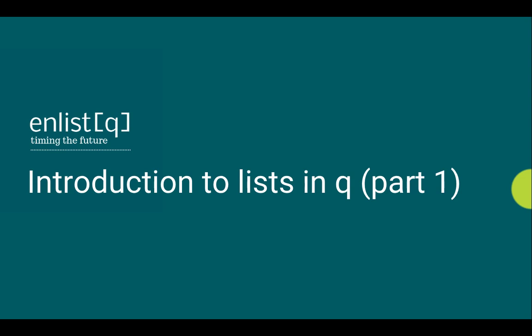Hello everyone, welcome to another video from NListQ. This is a two-part video about lists in queue which is the most important data structure in queue.